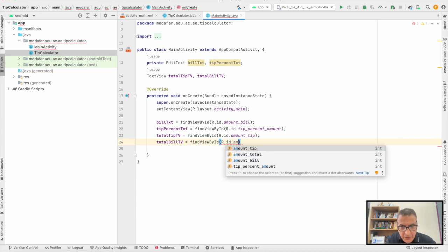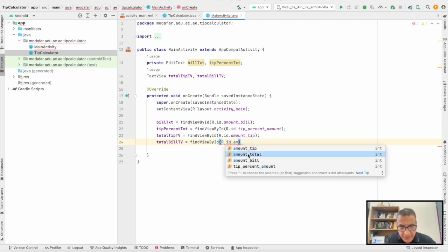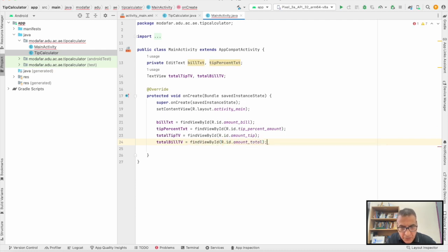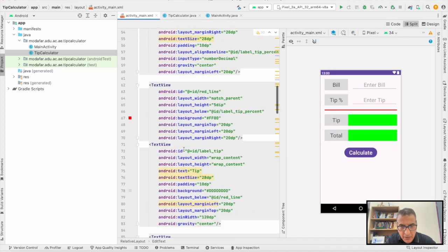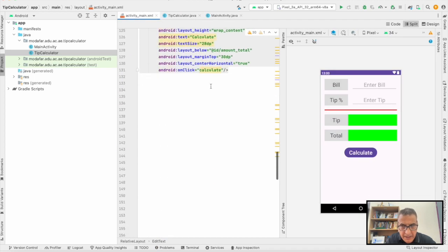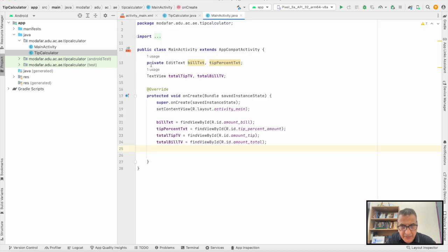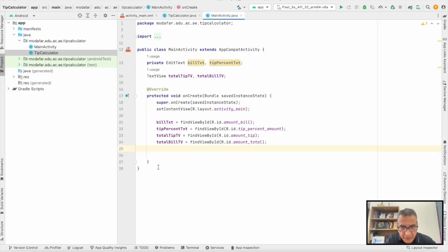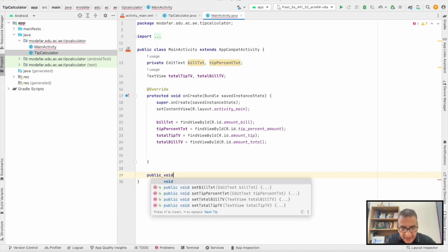Go to the XML and check what's the onClick. It's there, the method is called calculate. Now to write it outside the onCreate method.